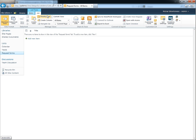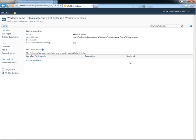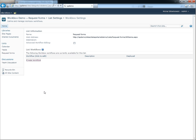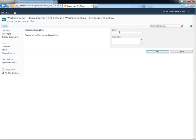Then we'll go to the List tab and Workbox settings. On this page, you will see workflows associated with the current list. Now we'll create a new workflow.